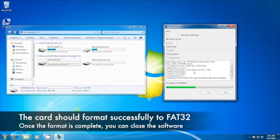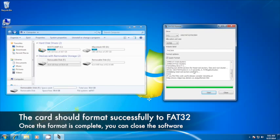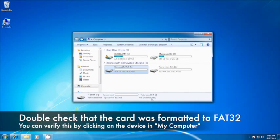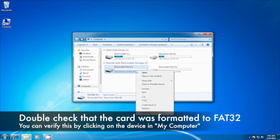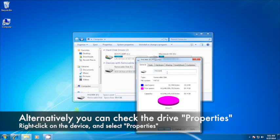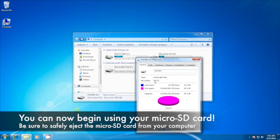When the software completes this process, we want to ensure the microSD card was formatted properly. To do this, simply click on the microSD card in the My Computer window and check the format of the card on the bottom of the screen. It should now read FAT32. You can also check this by right-clicking on the microSD card and selecting Properties.